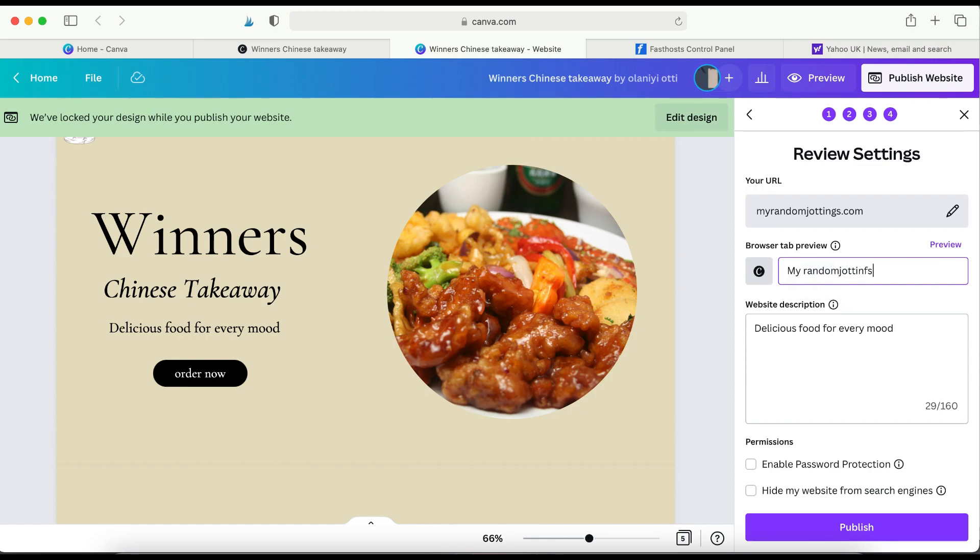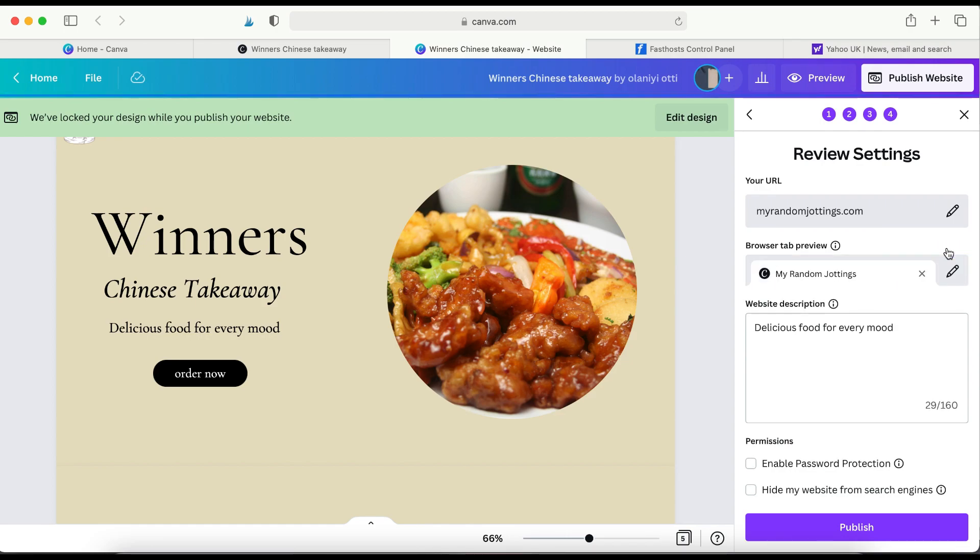So the name of the website and the URL now are similar. So I'm going to leave the website description as it is. And I'm just going to click publish.